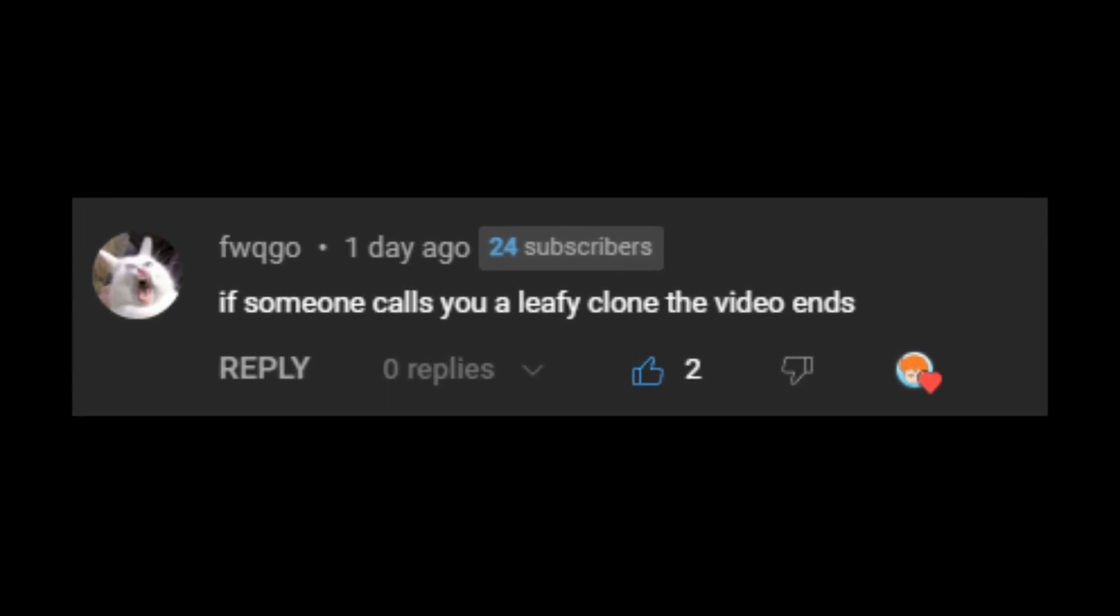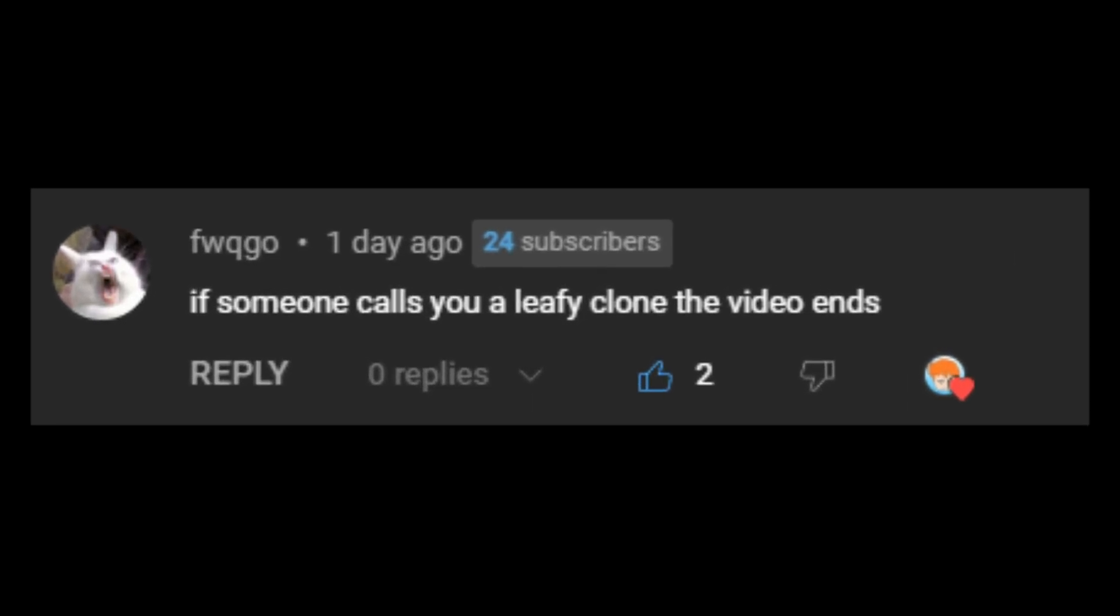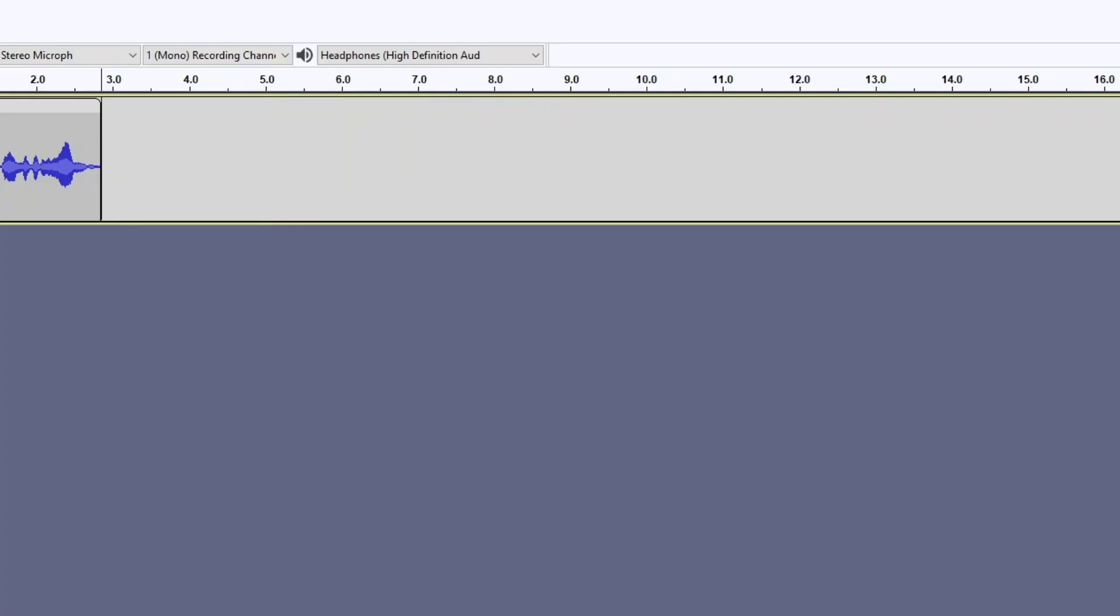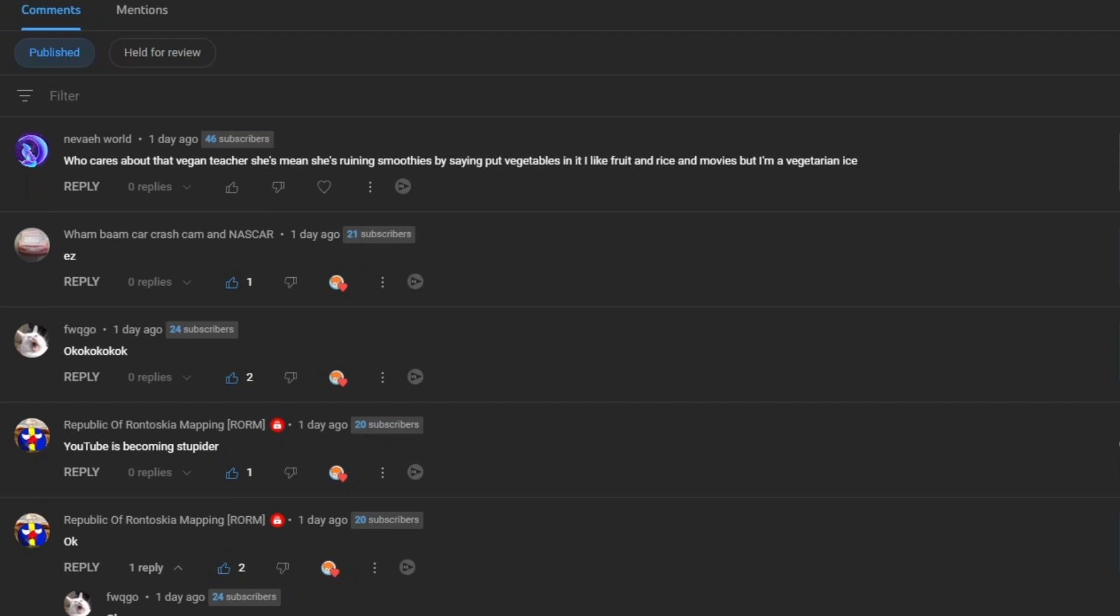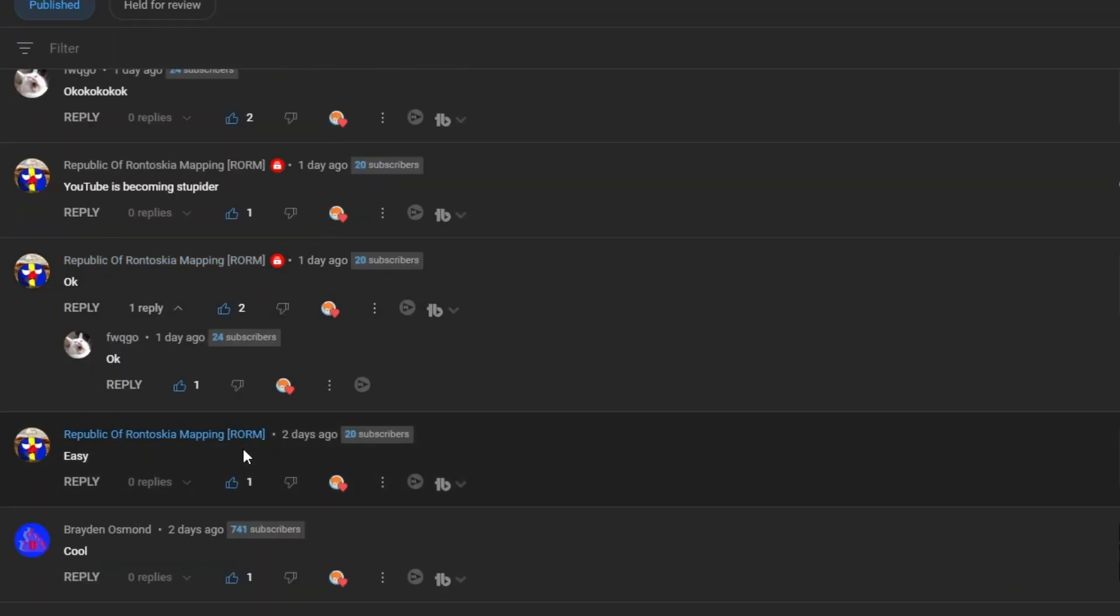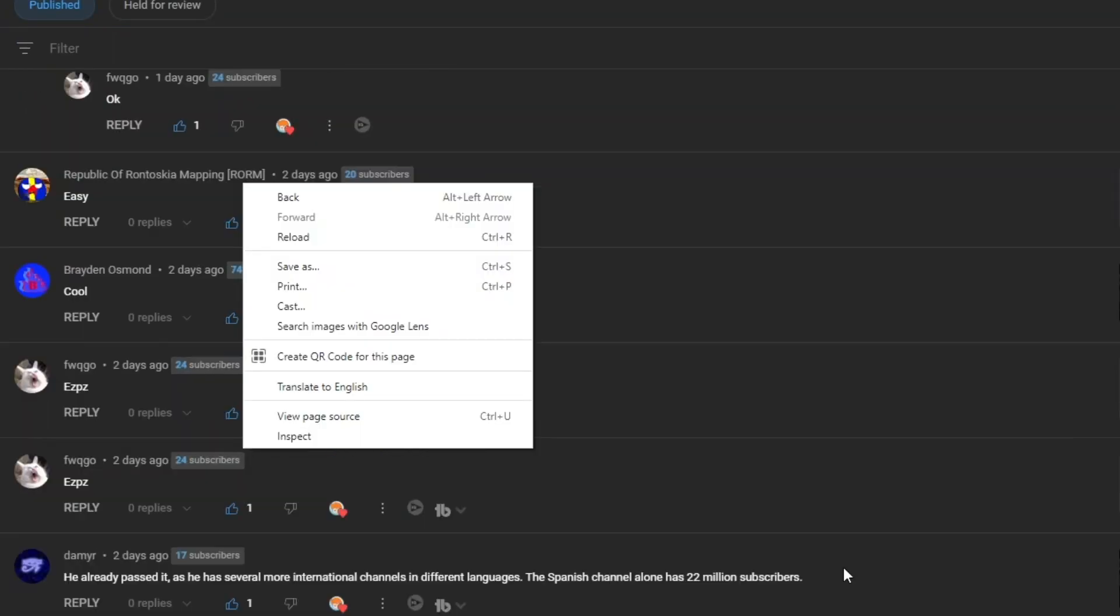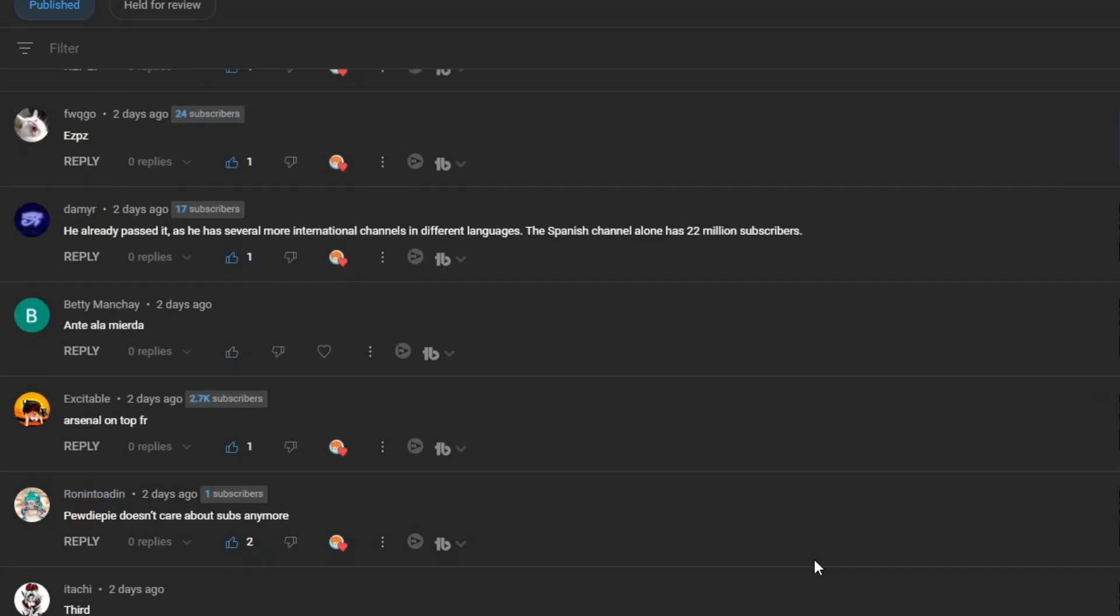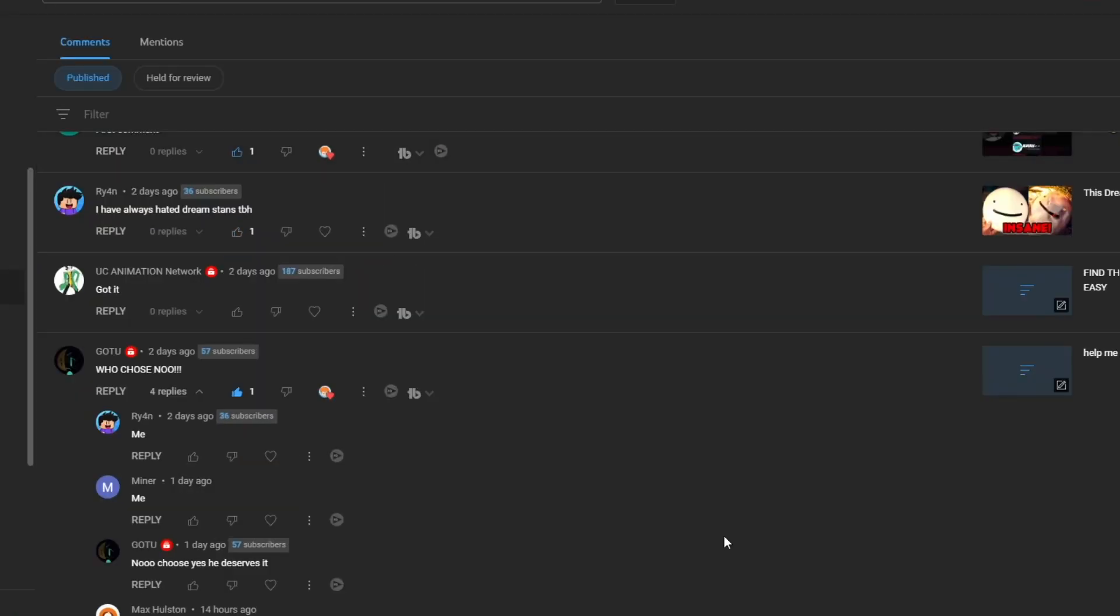If someone calls you a leafy clone, the video ends. Okay, so this seems pretty standard. I'm just gonna go through my comment section and try to find someone that says I'm a leafy clone. I don't see it yet.